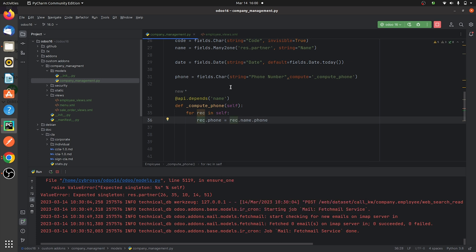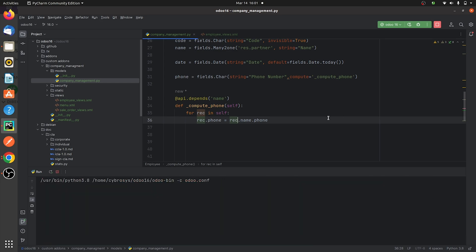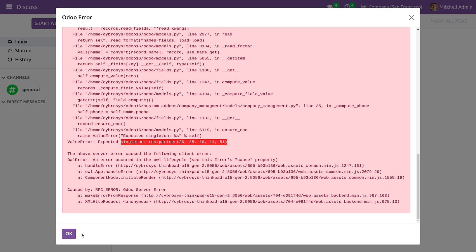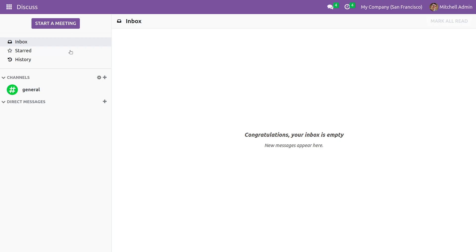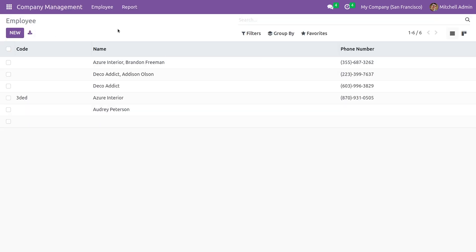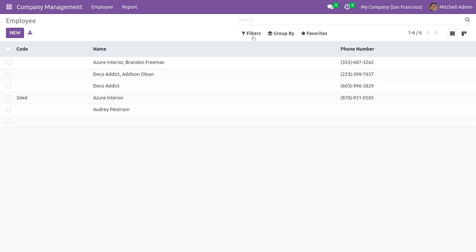Once I make the changes, let me run the code and go to the front end. I'll be going to the custom module here, and as you can see here the error is gone as I have refreshed it.